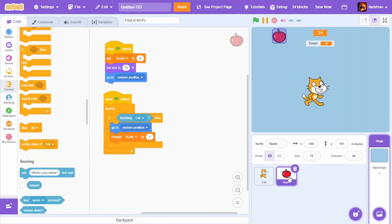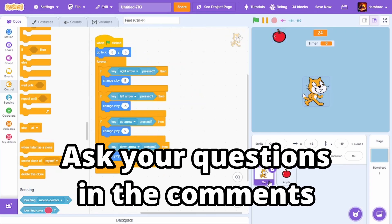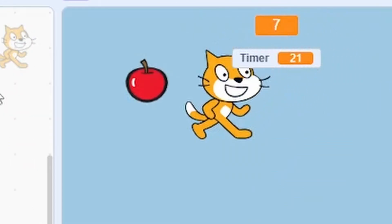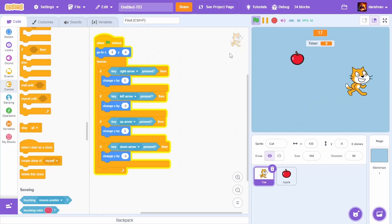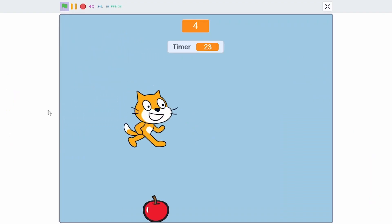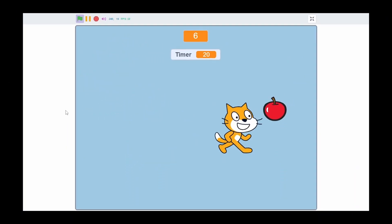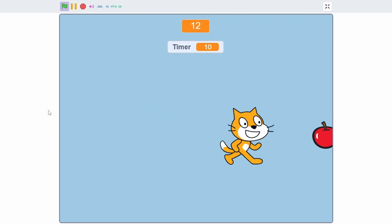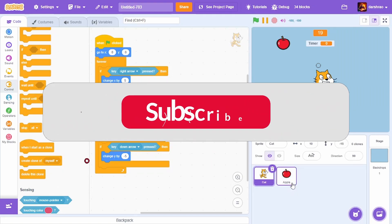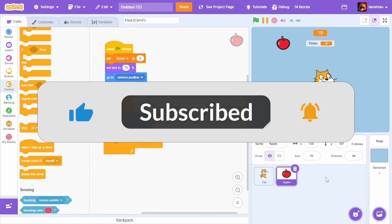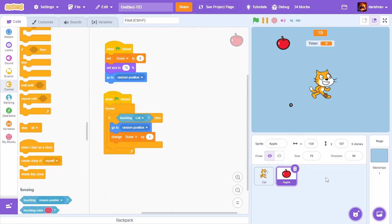If you have any questions related to the code of this game, feel free to ask in the comments. You can further improve the game by adding cool designs, a better score counter, and more things to collect. To improve your Scratch skills further, check out tutorials on YouTube. If this video was helpful, leave a like and subscribe for more — thanks for watching!